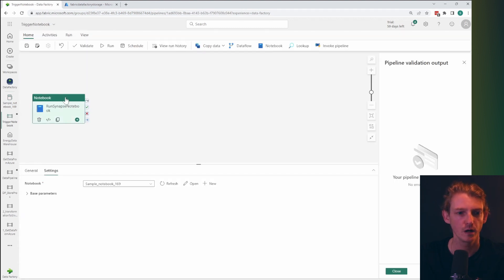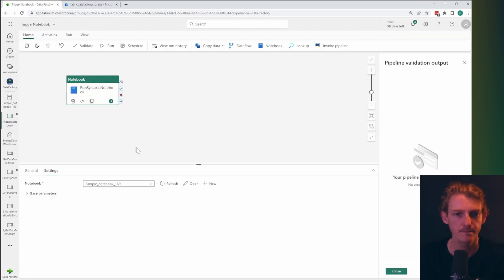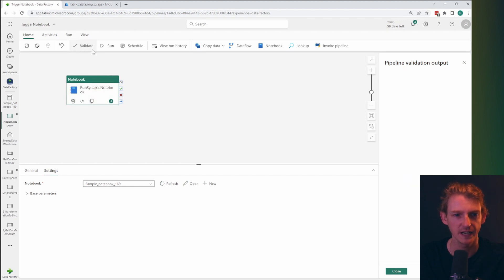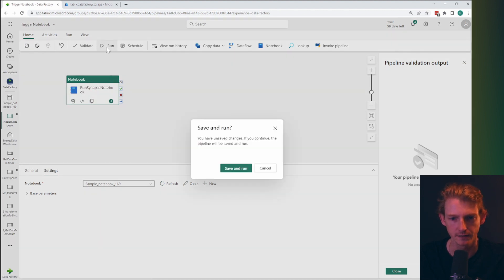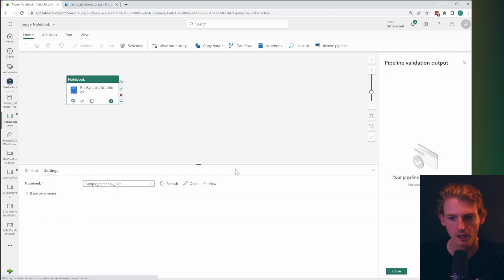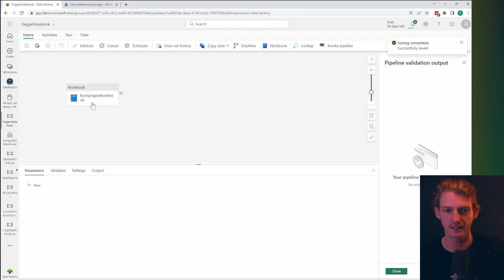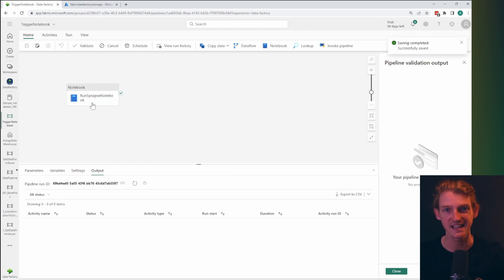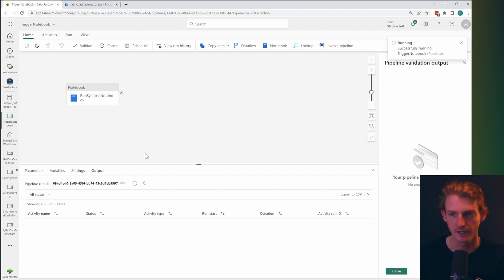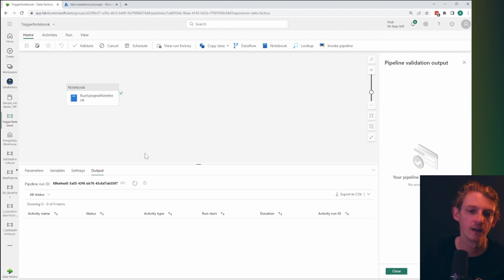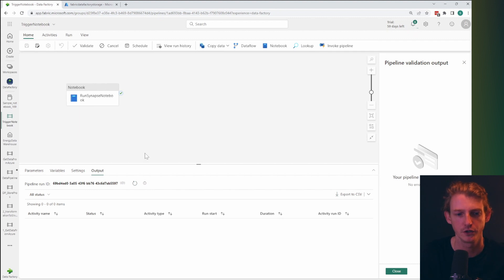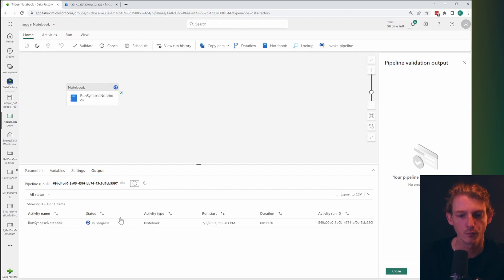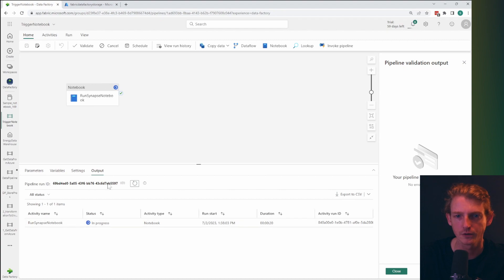So here we are in our pipeline again, and now we're going to validate this and run it. So what it's going to do is run through and basically execute every cell in that notebook and whatever is in your code could be basically anything, it's going to do that. And we can see that's in progress. It might take a bit of time to carry out.